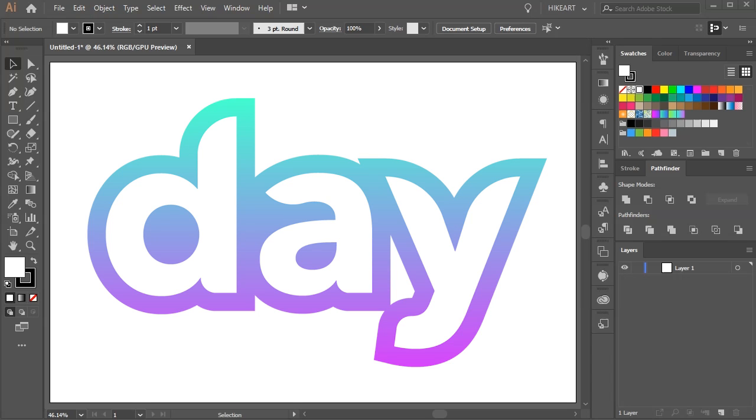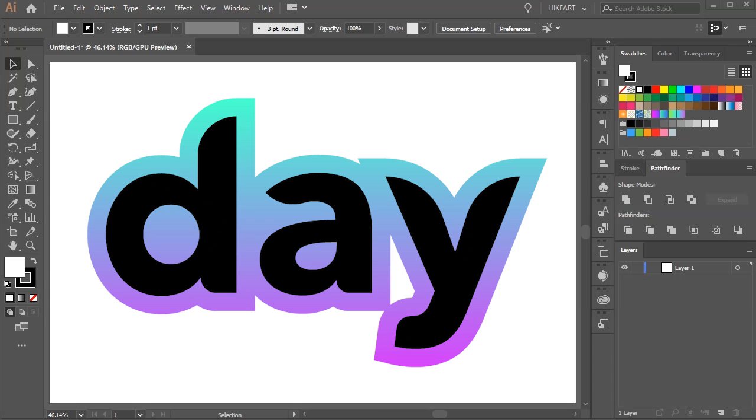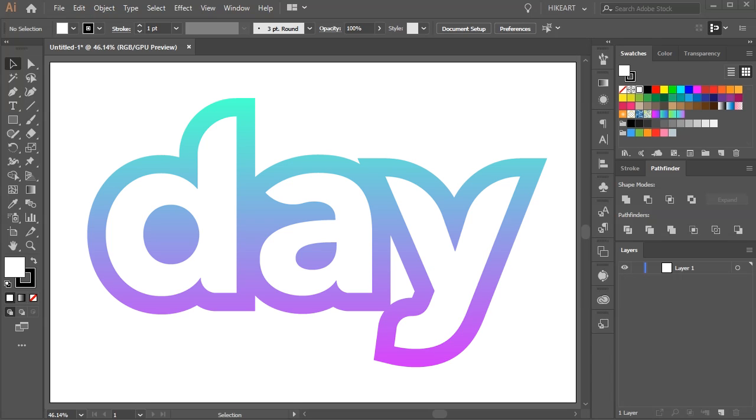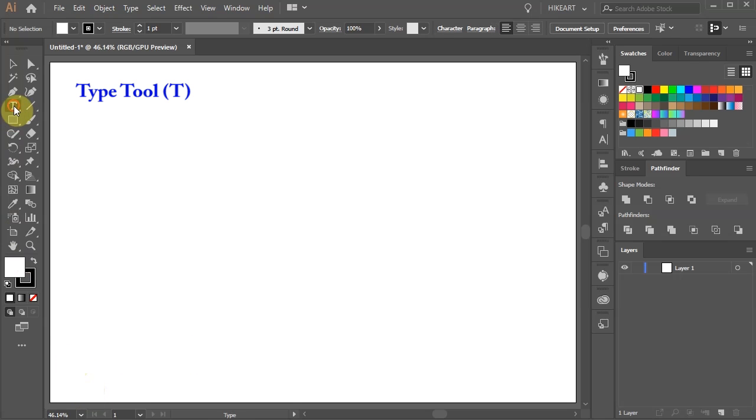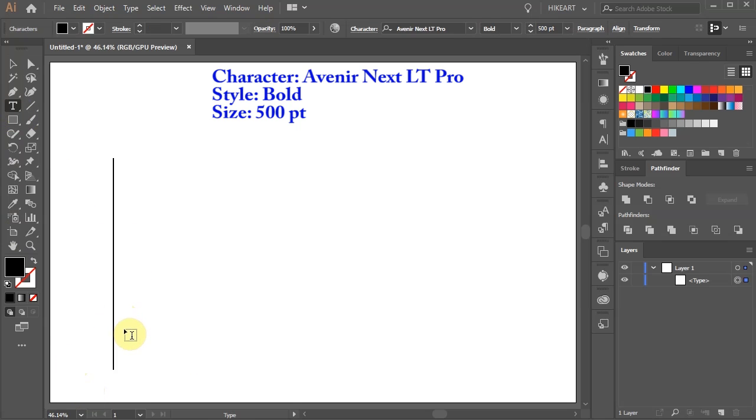Hello, today I'm going to show you how to create this outline text effect. Let's open a new document, select the Type tool and type your text.